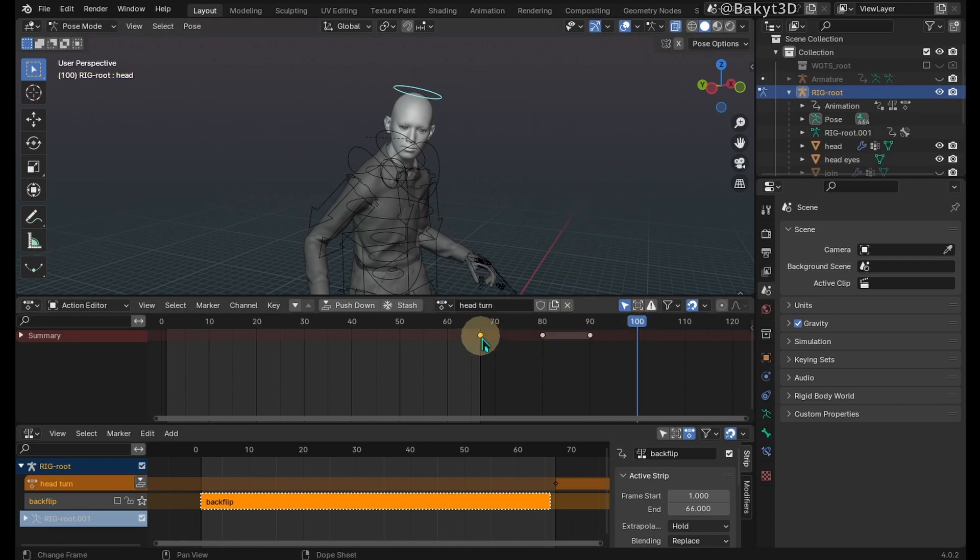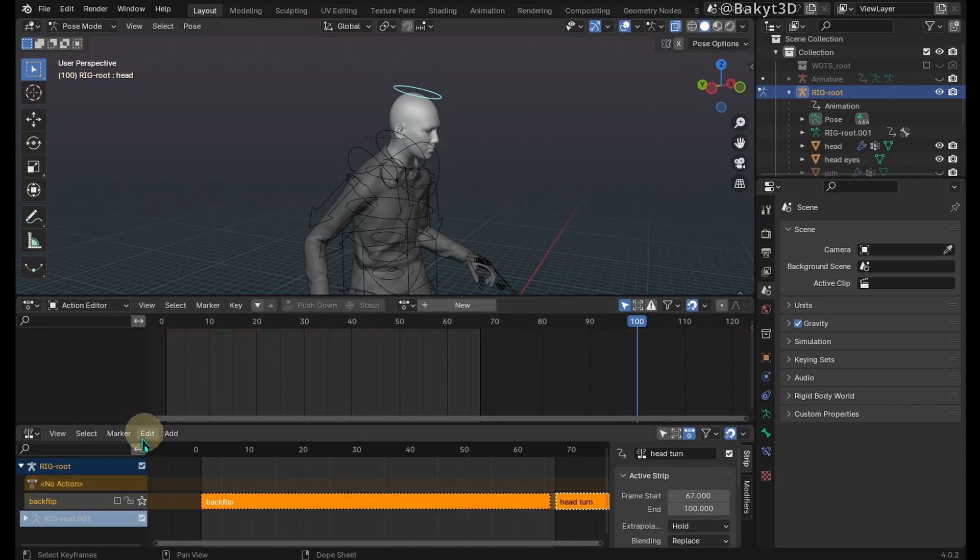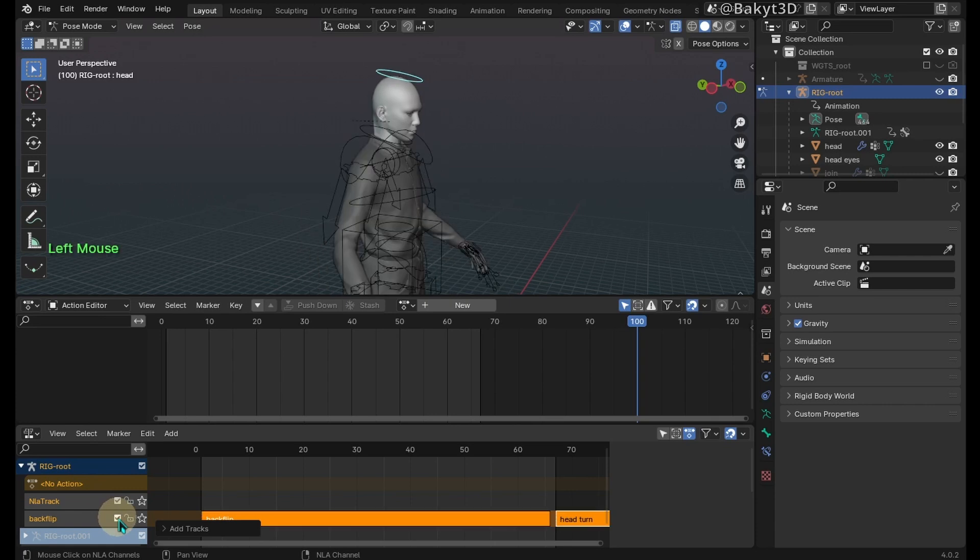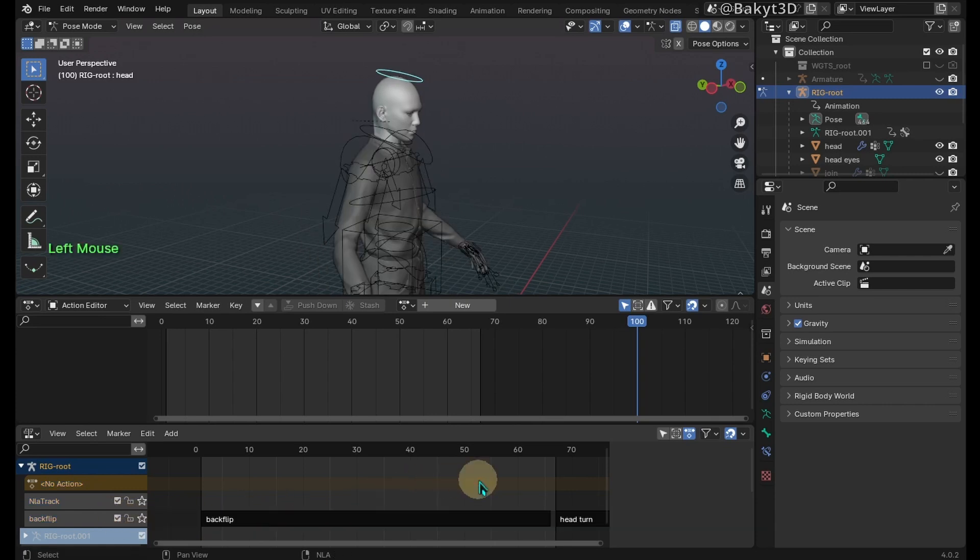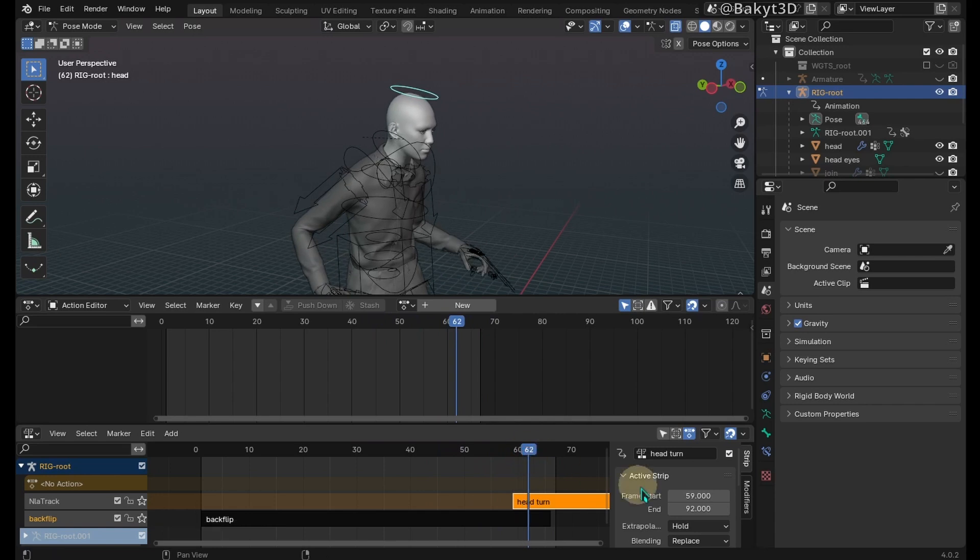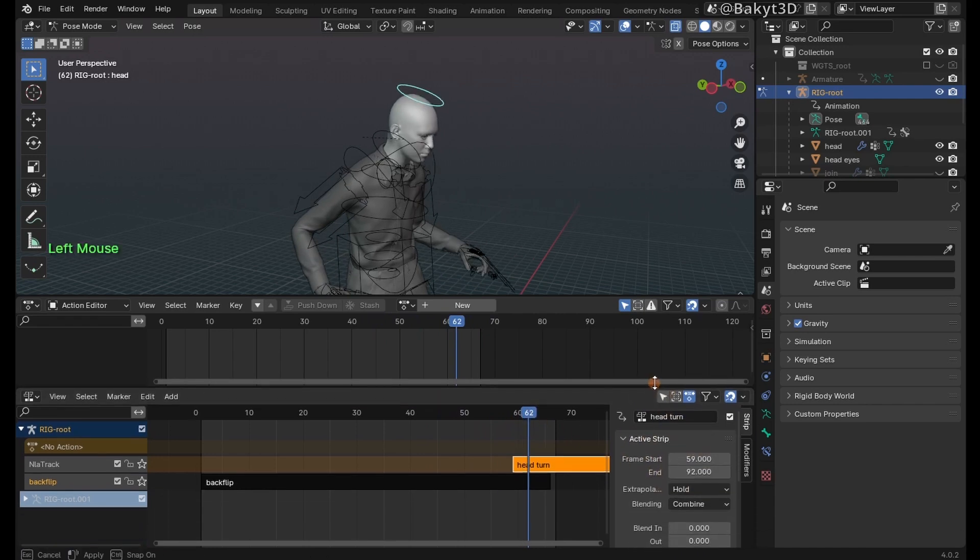Push down this action. Press Shift+A in this area to add a new layer. Enable the backflip layer. Place the head turning action in the new layer, set its blending to Combine, and check Auto Blend.